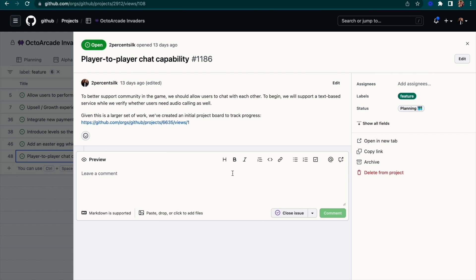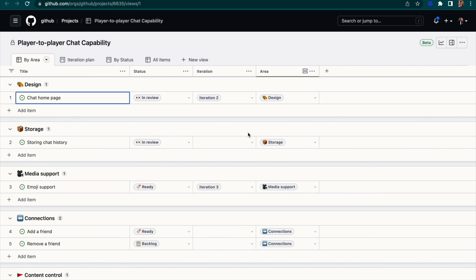Given chat is not a small set of work, I've created another project board to track all the various tasks and items that we'll need to do to enable this functionality.